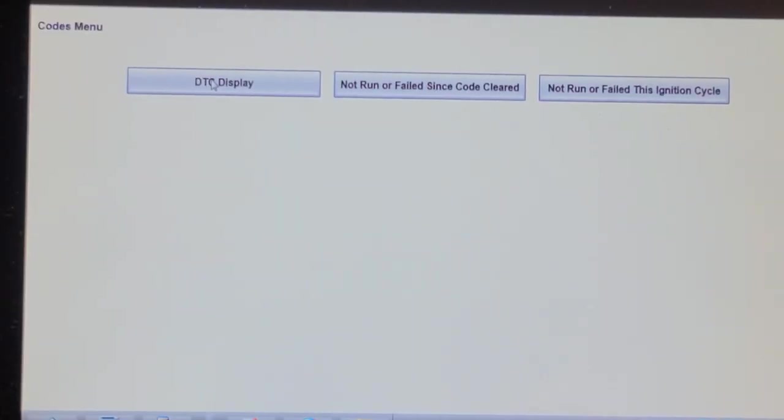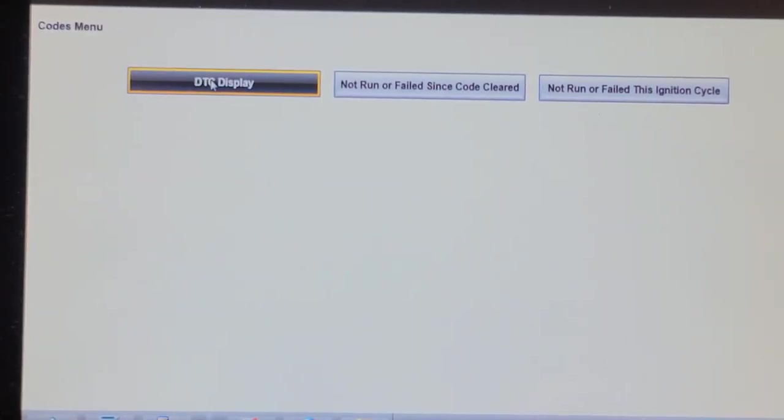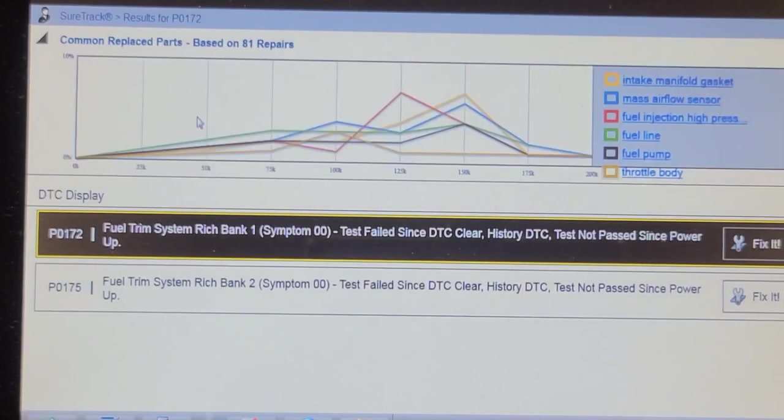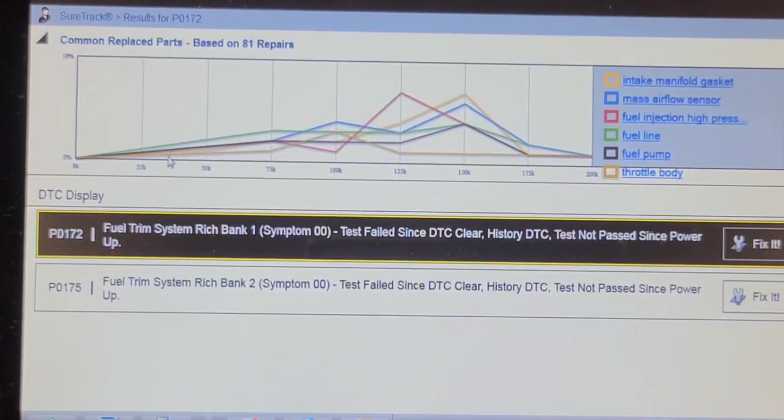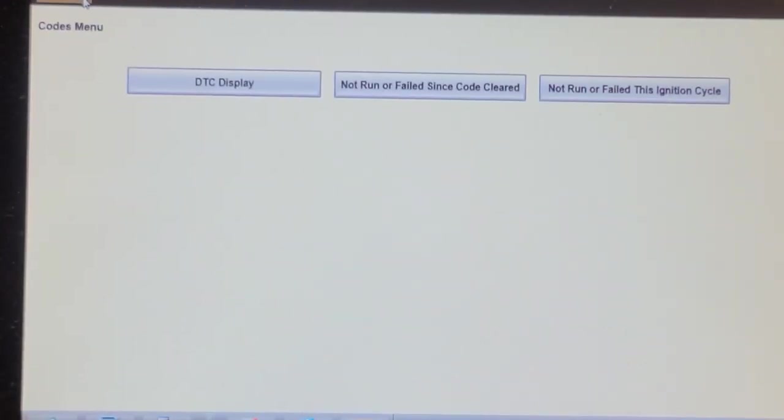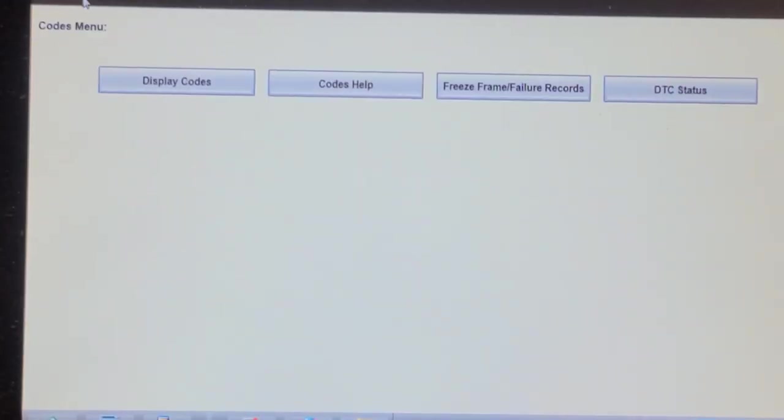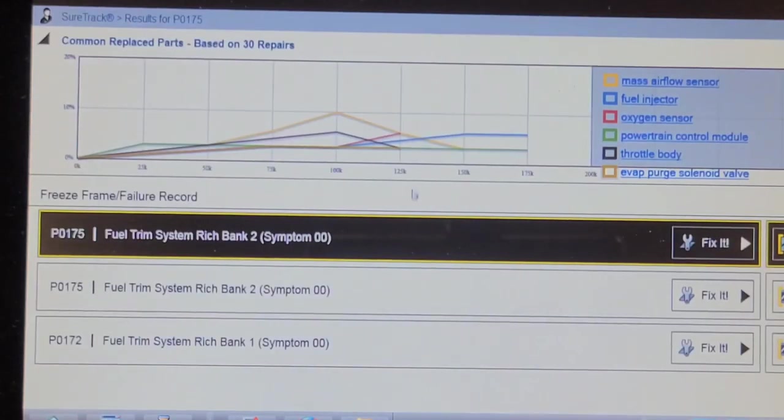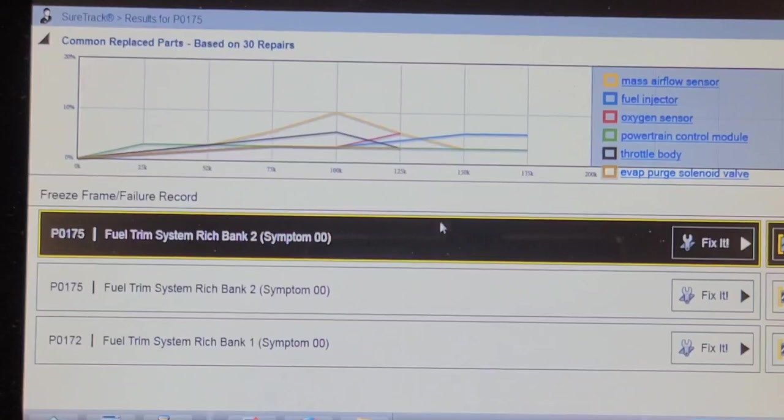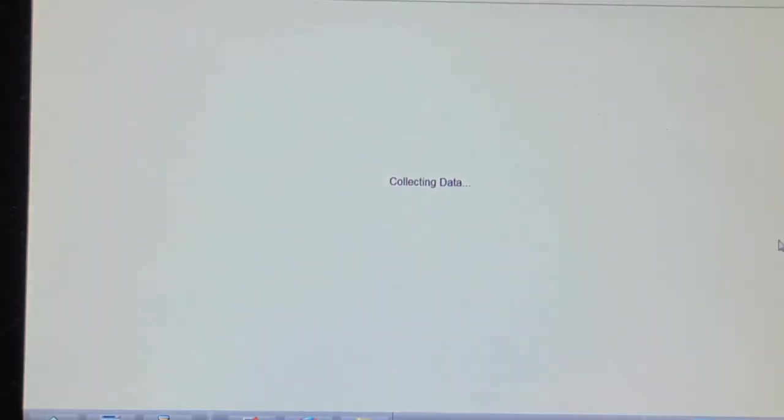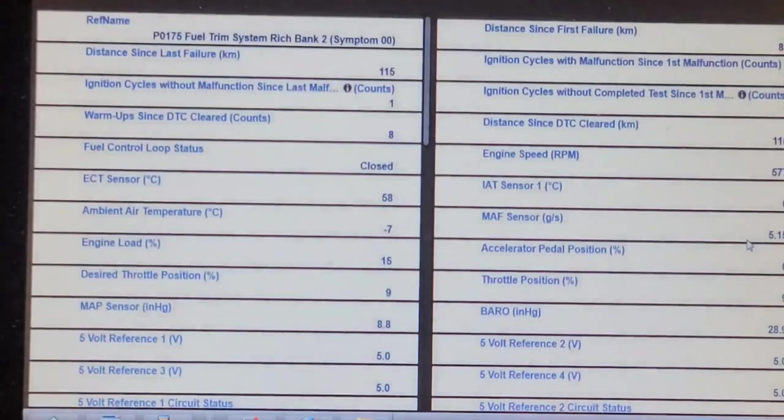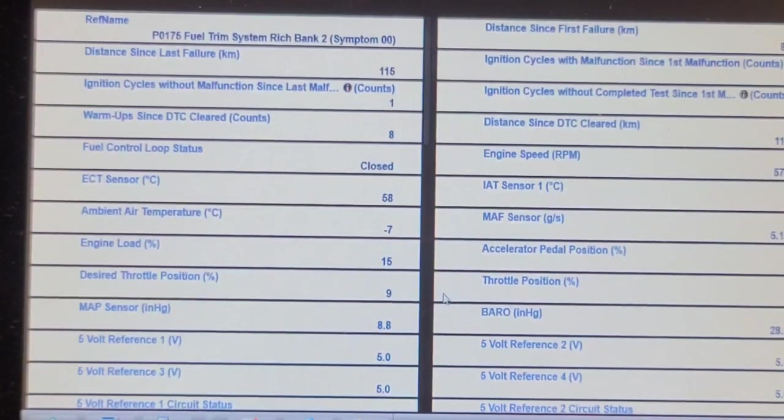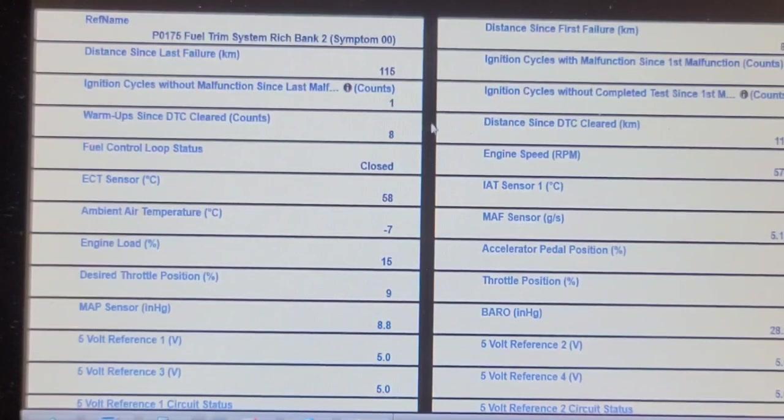So we're going to look at engine control codes. P0172, P0175. Let's see what the freeze frame data stored is. I bet you will see the fuel trims pegged. Fuel trim bank. So we've got three freeze frames. Let's look at this one first off. Distance since last barely 115 kilometers, so it's fairly recent.